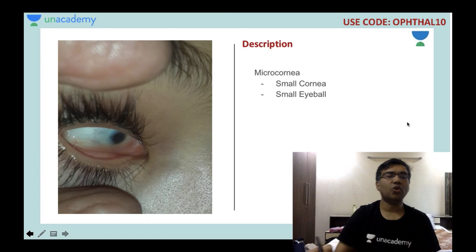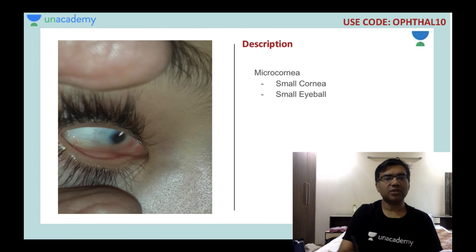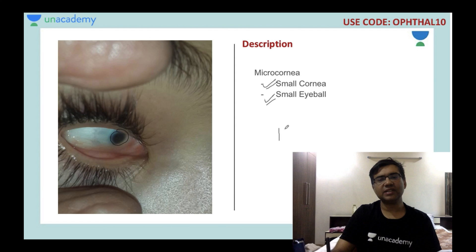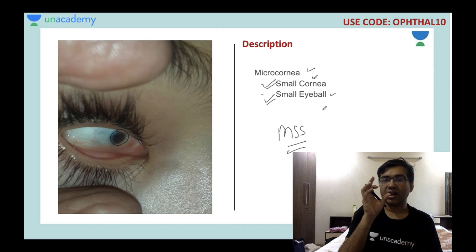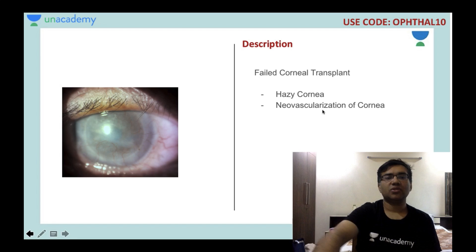This patient has a micro cornea — small cornea and small eyeball, remembered by the mnemonic MSS. Do not confuse it with nanophthalmos, where the eyeball may be small but the cornea and lens are normal.